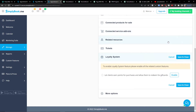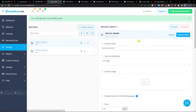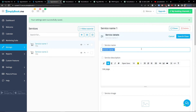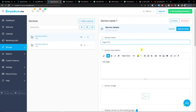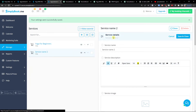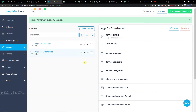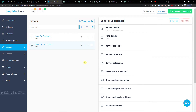So that's pretty much it for service editing. Just click save and close. I'll name the second service 'Yoga for Experience' and save and close. This is where you edit the services — pause the video, take your time, fill it out, and then we can continue.